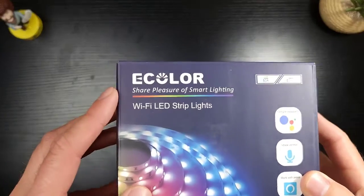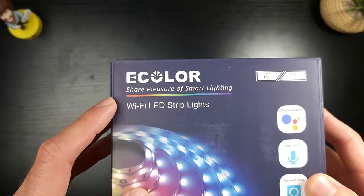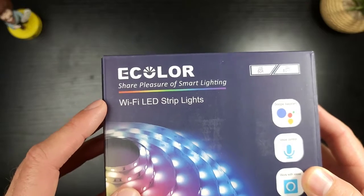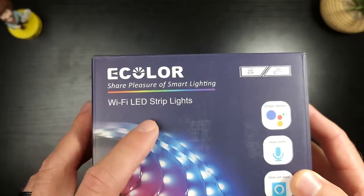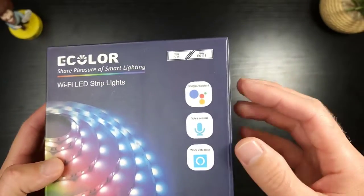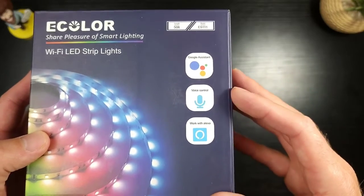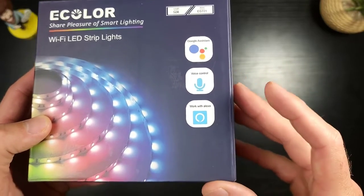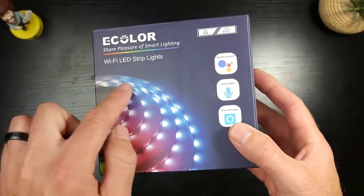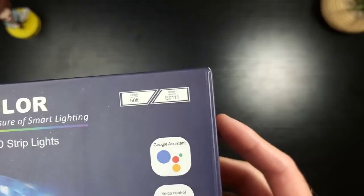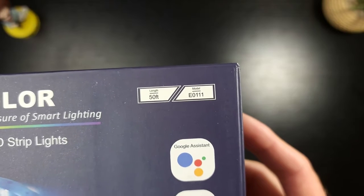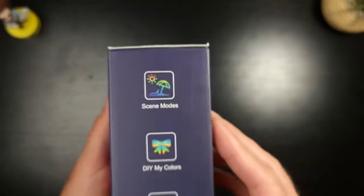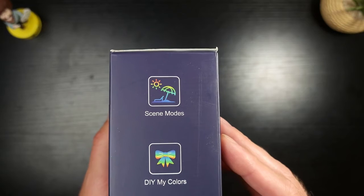All right, let's take a look at this bad boy. So up at the top, you have the eColor Share Pleasure of Smart Lighting. This is a Wi-Fi LED strip lights. That is so cool. Compatible with Google Assistant's voice control. I like that and works with your echoes. Very nice. There's a little image of what's to come in the box. This is a 50-foot model E0111. Take a look at the side over here.